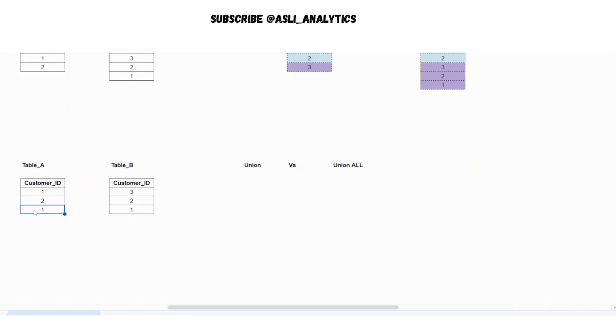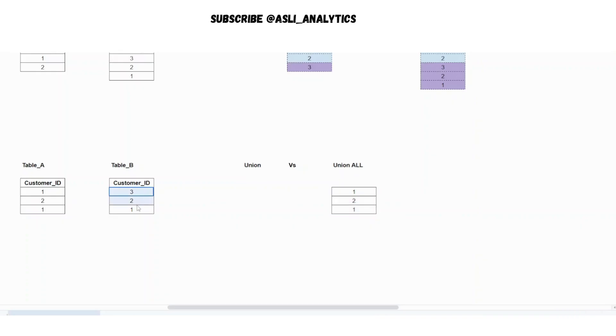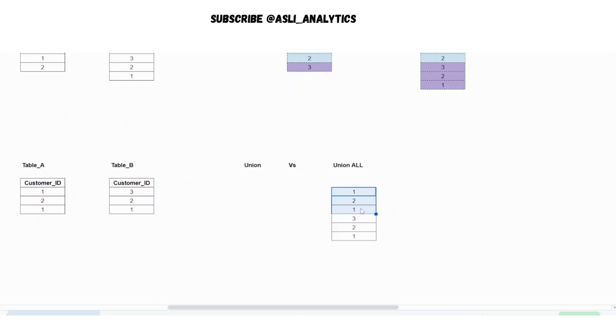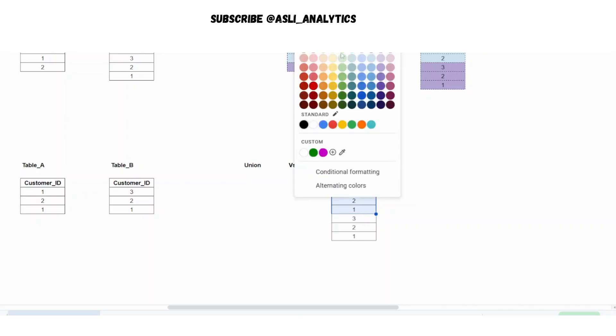Now what will happen to union all? As we've said, union all is nothing but irrespective of whatever is there in the two tables, you will simply keep on appending the tables. So that is pretty simple. There is no brain to it. This is what you get in the union all part. So these three rows are coming from table A.